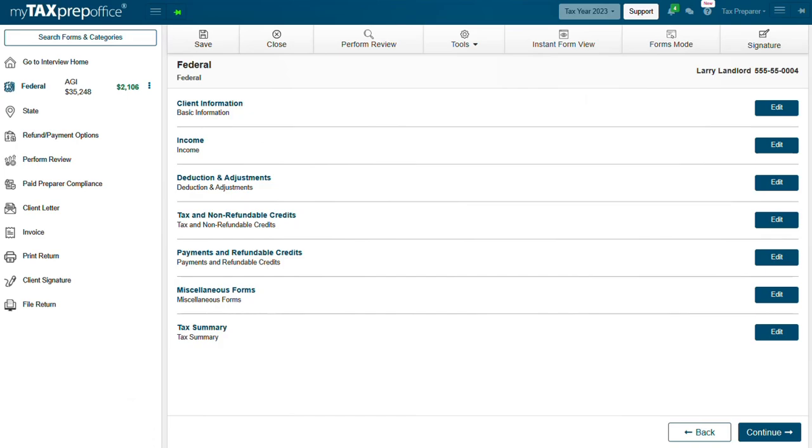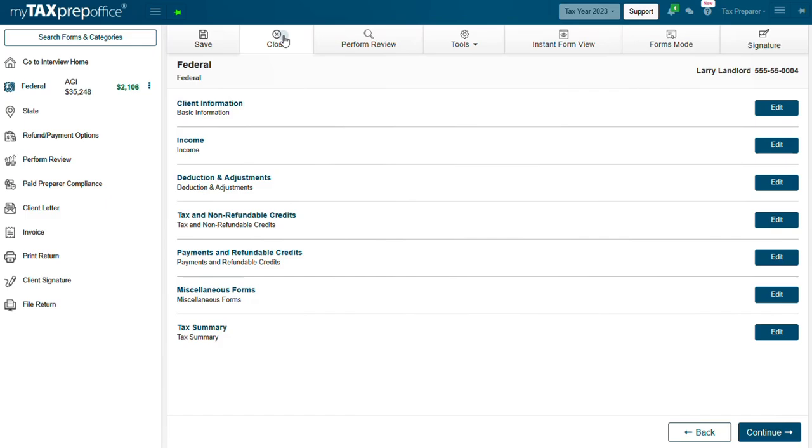We'll begin with the Save button. The Save button is multipurpose. Save is displayed when preparing returns for your clients. Be advised that My Tax Prep Office will save your changes automatically. Next is the Close button. The Close button will close the return and redirect you to the Dashboard.